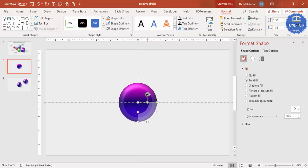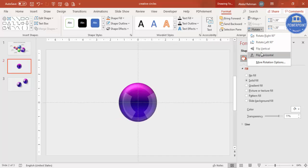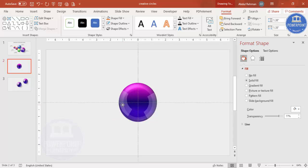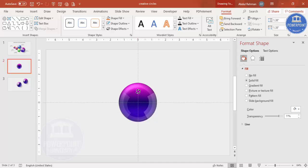Rotate the shape and place it on one side. Make sure you rotate it properly and align it. Press Ctrl+D to duplicate it, flip it horizontally, and bring it to the other side. You can add one more and adjust further if needed.